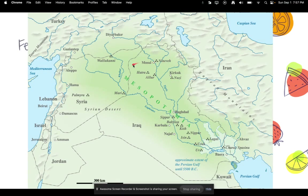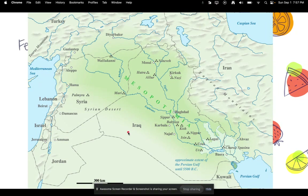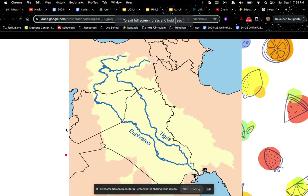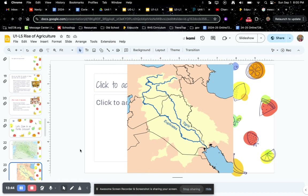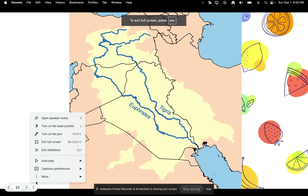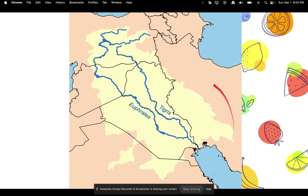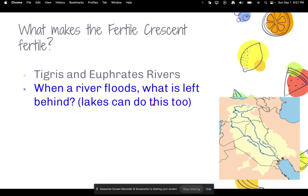Let's zoom in on the Fertile Crescent. Here is a map — it's in what is modern-day Middle East. The Tigris and Euphrates Rivers are super important to early civilizations. The city-states and civilizations of the Mesopotamia Age really focused around these two rivers, which gave them not only water but also transportation, running all the way up into modern Turkey.